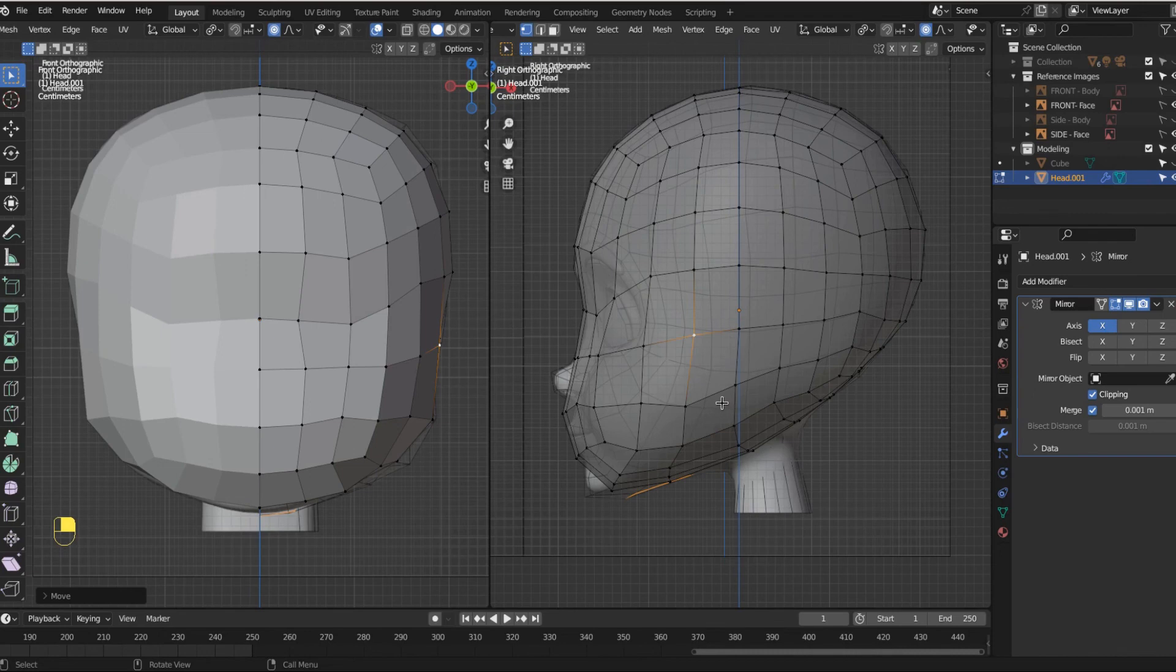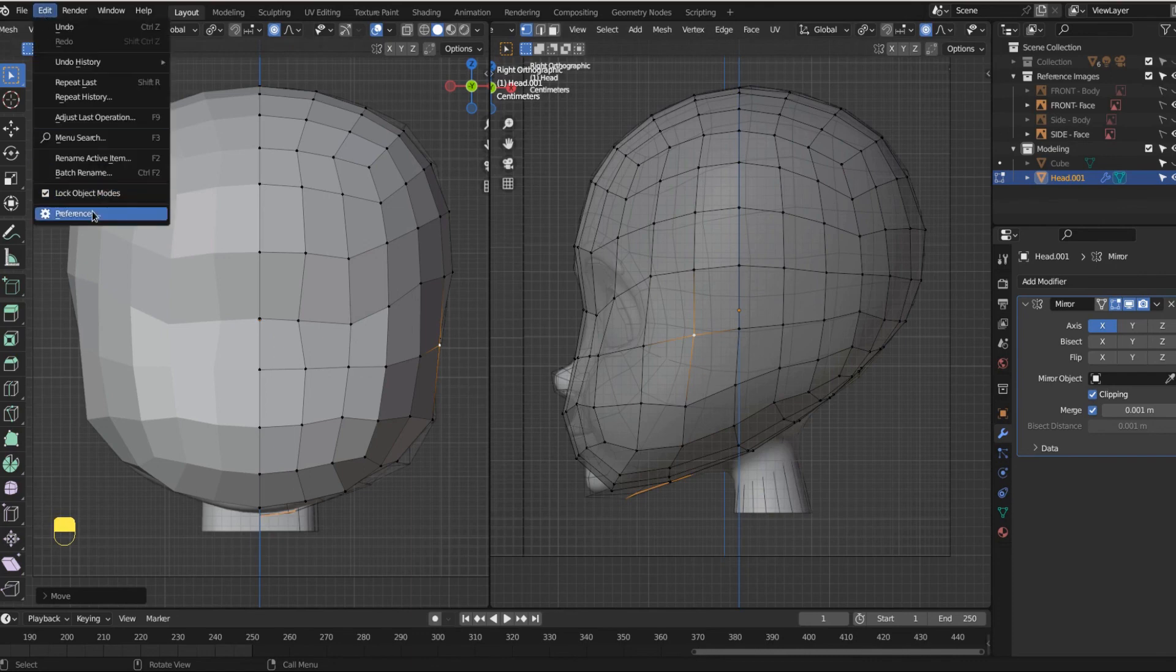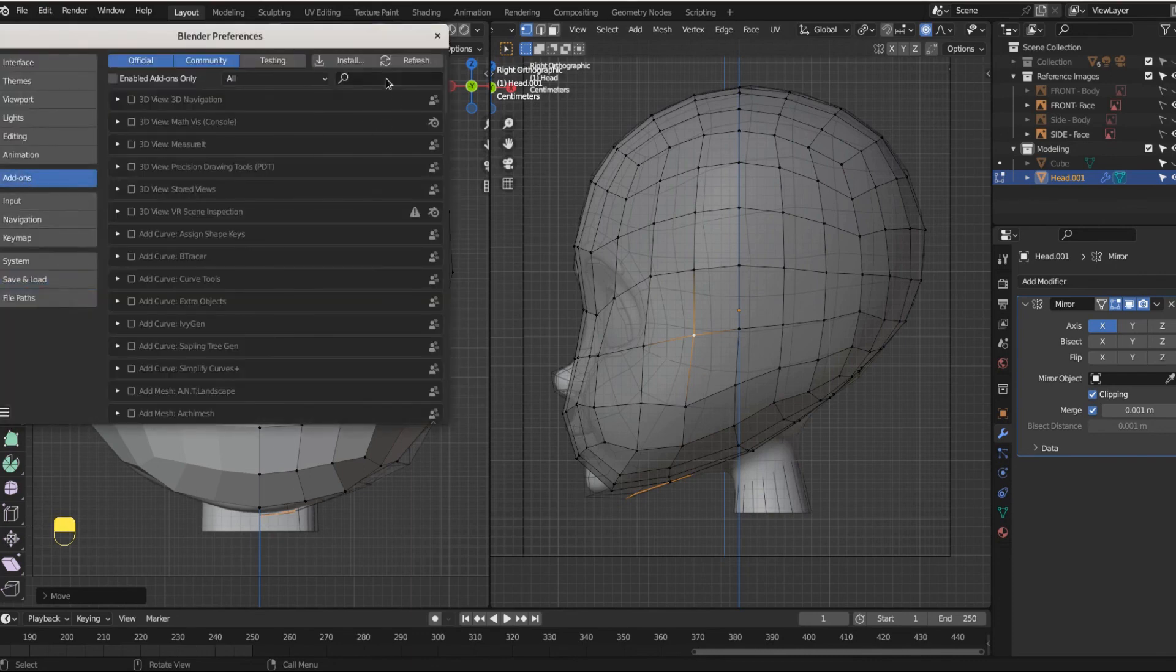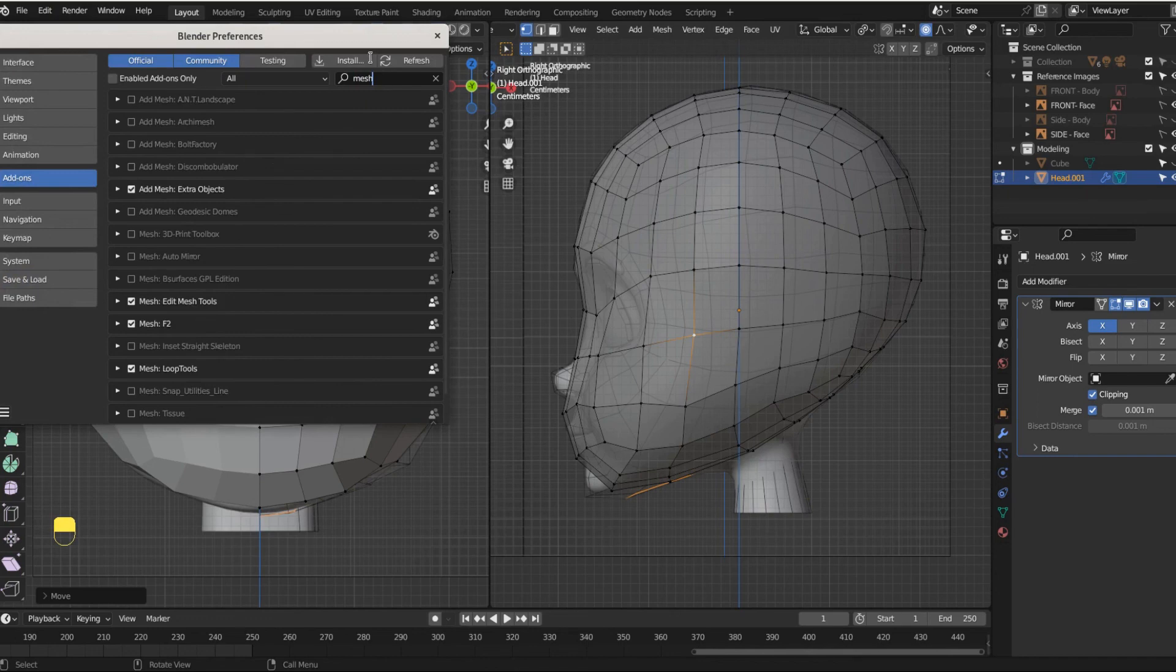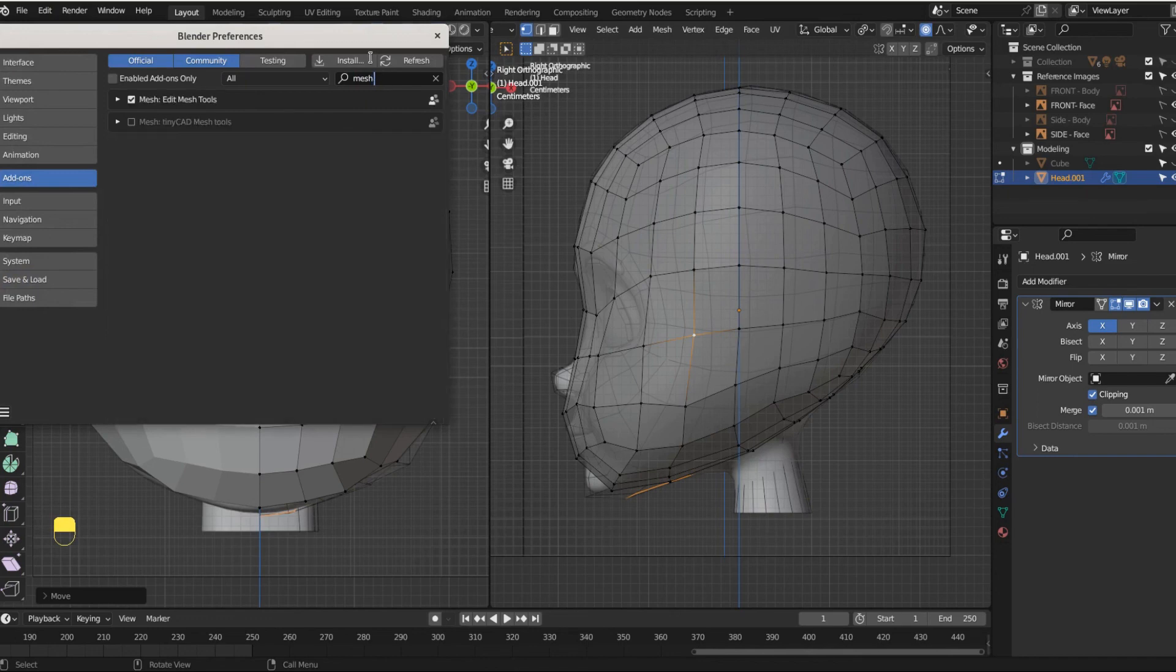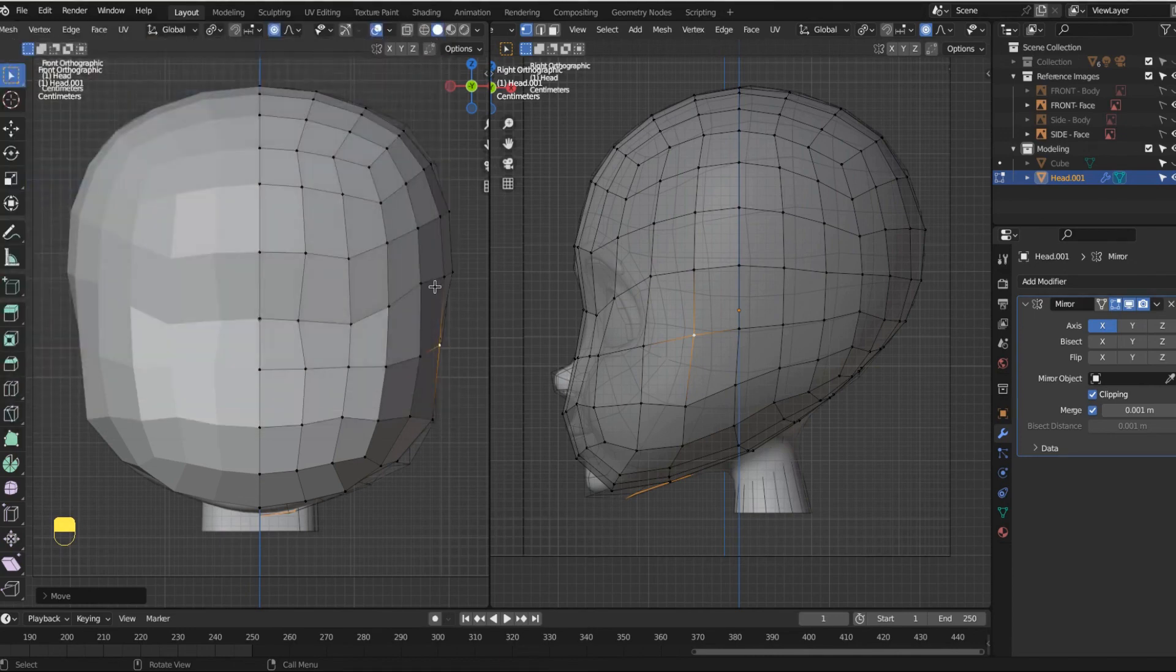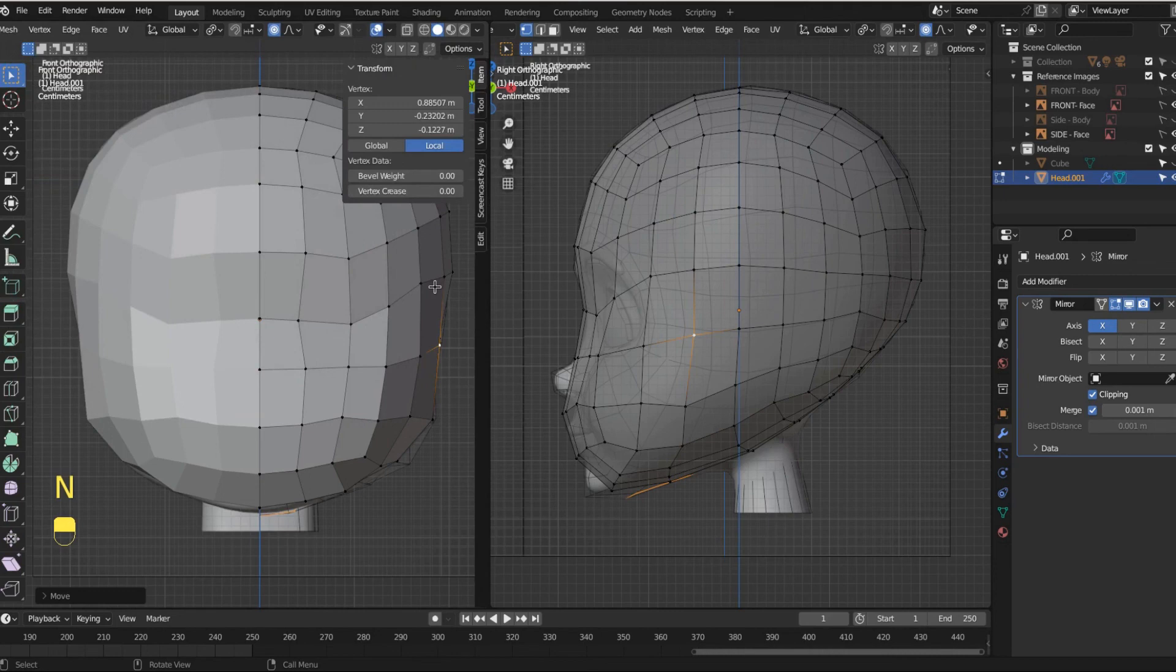So everybody go to edit preferences, add-ons, and then you're going to search for something called mesh tools. Edit mesh tools, and then enable this. I already have it enabled and then save and load. And now when you hit N, like Nancy, you can hit edit and you're going to see you have a bunch of loop tool options.